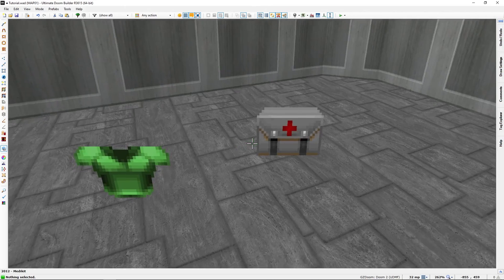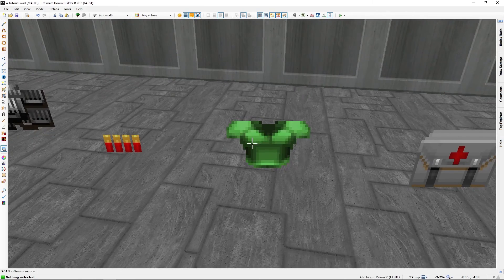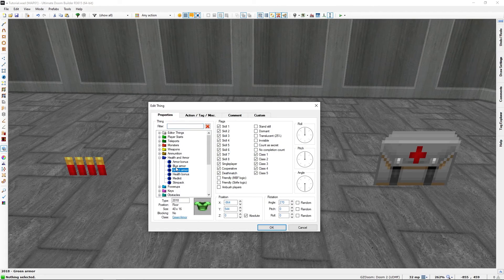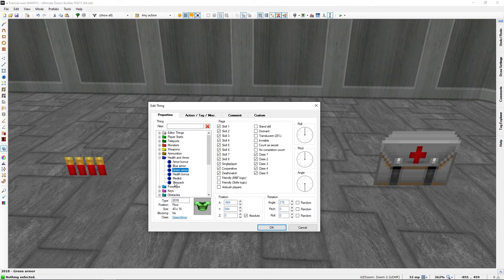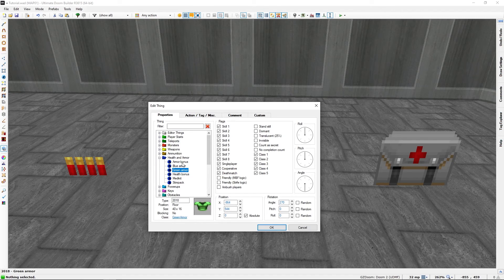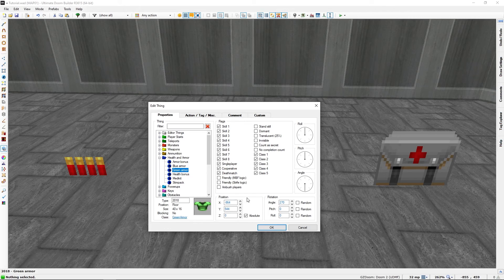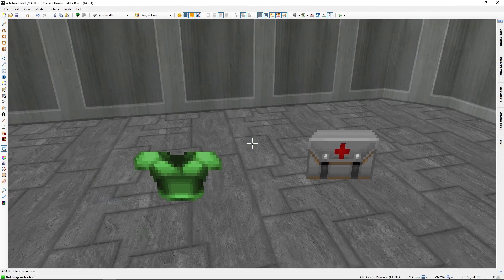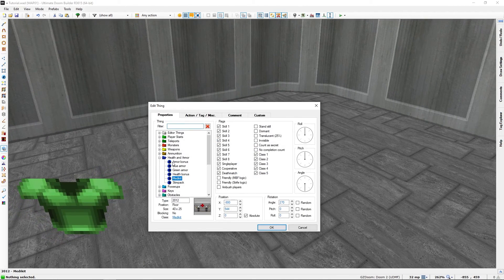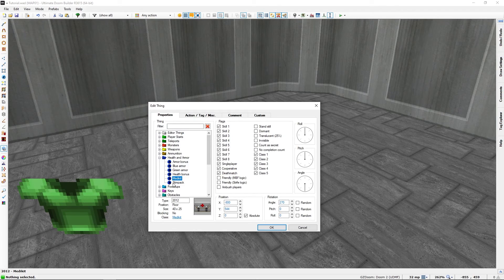Armor, of which there are two, green and blue, as well as some armor bonuses and health bonuses, and health items like medkits, stim packs and so on.